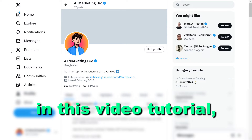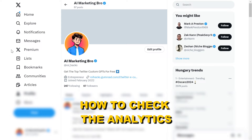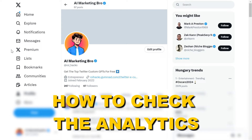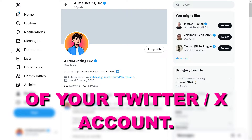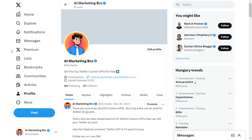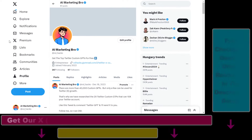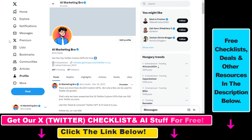Hey everybody, in this video tutorial I'm going to show you how to check the analytics of your X account, previously known as Twitter. If you want to see the performance of your account, specific posts, your X reach, or the number of impressions your X posts or tweets get, here is how to check your analytics.